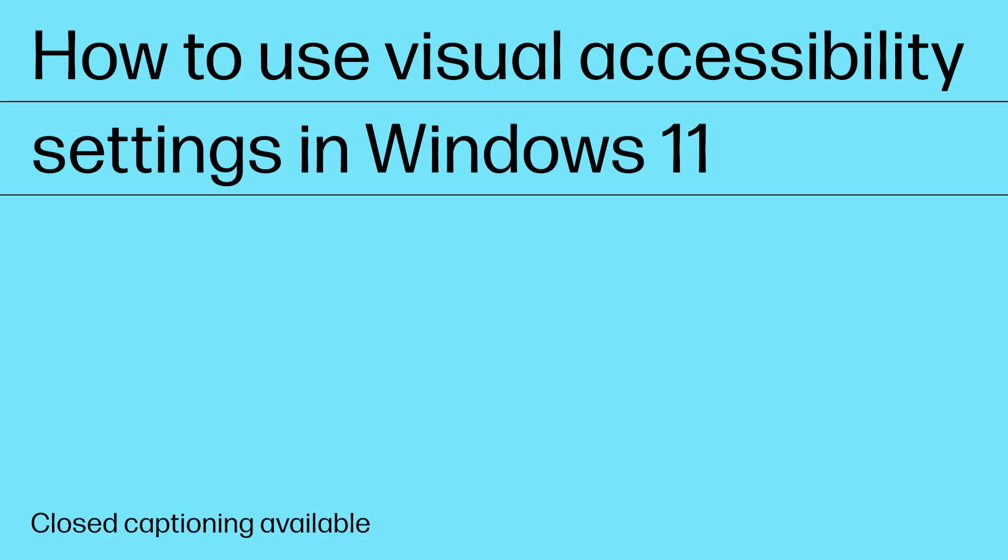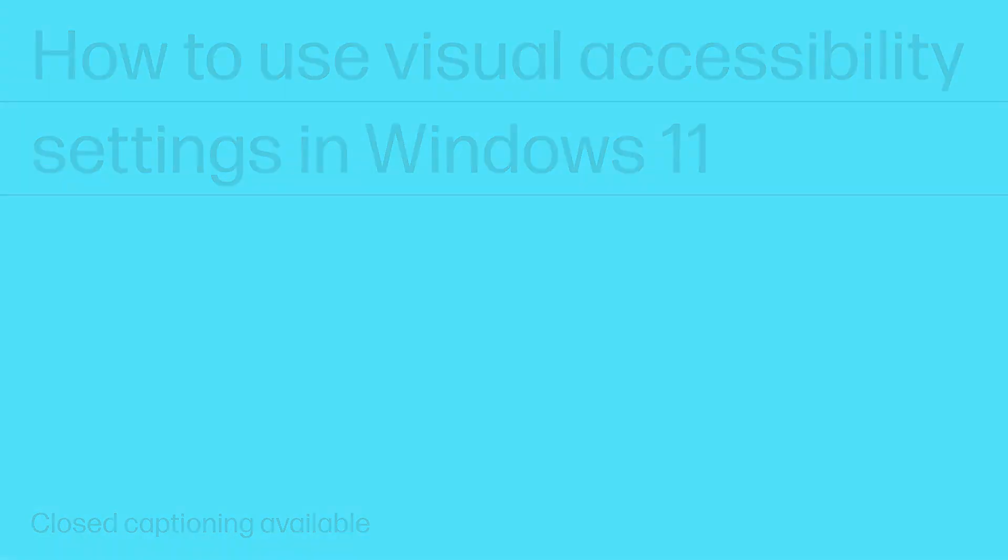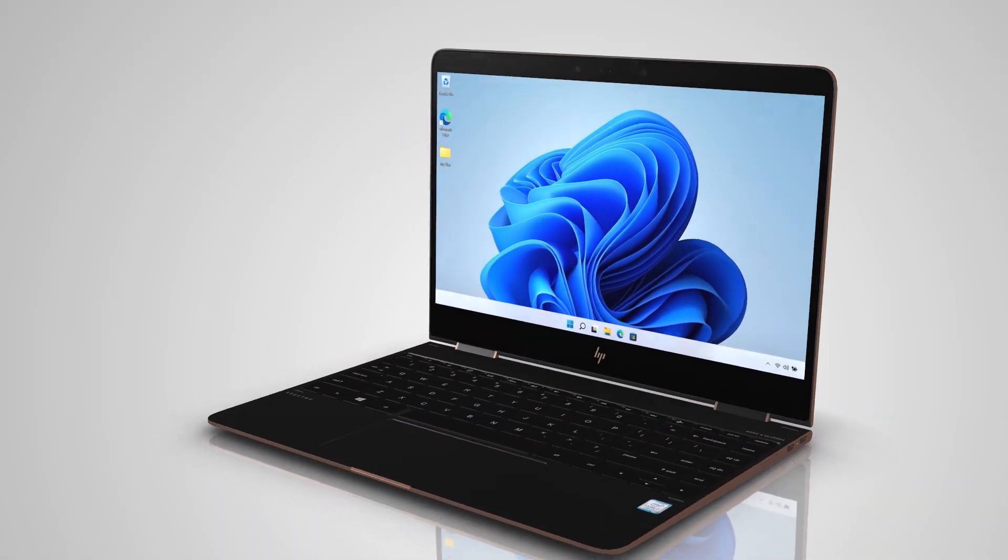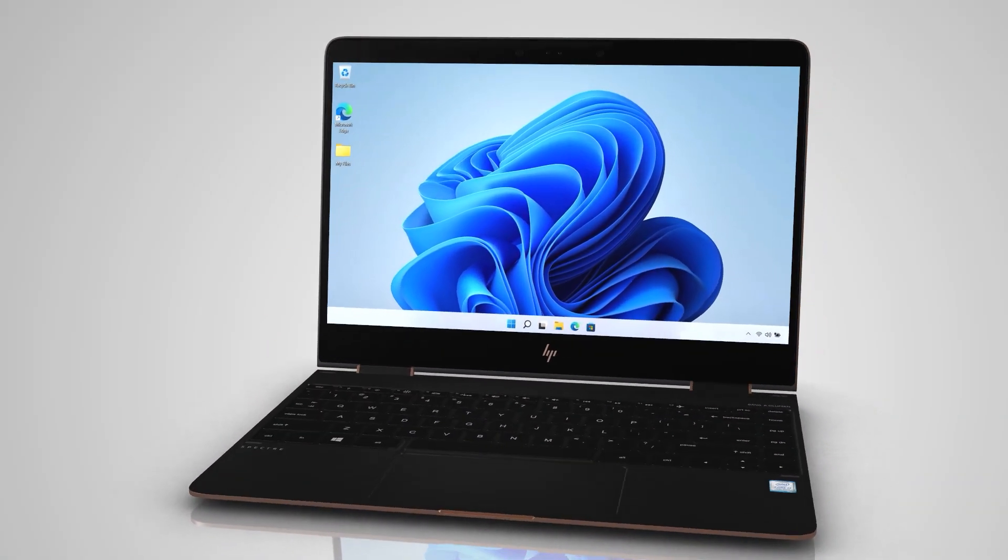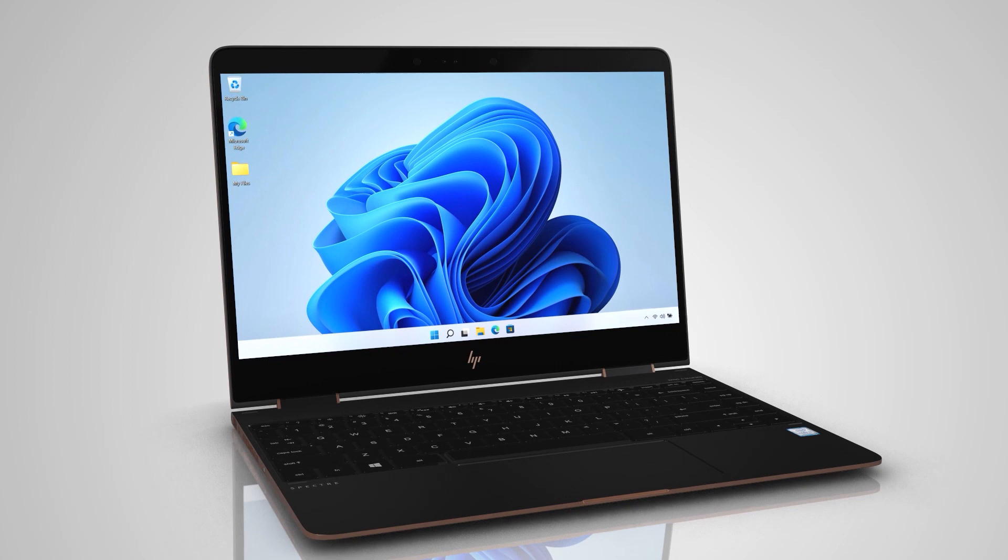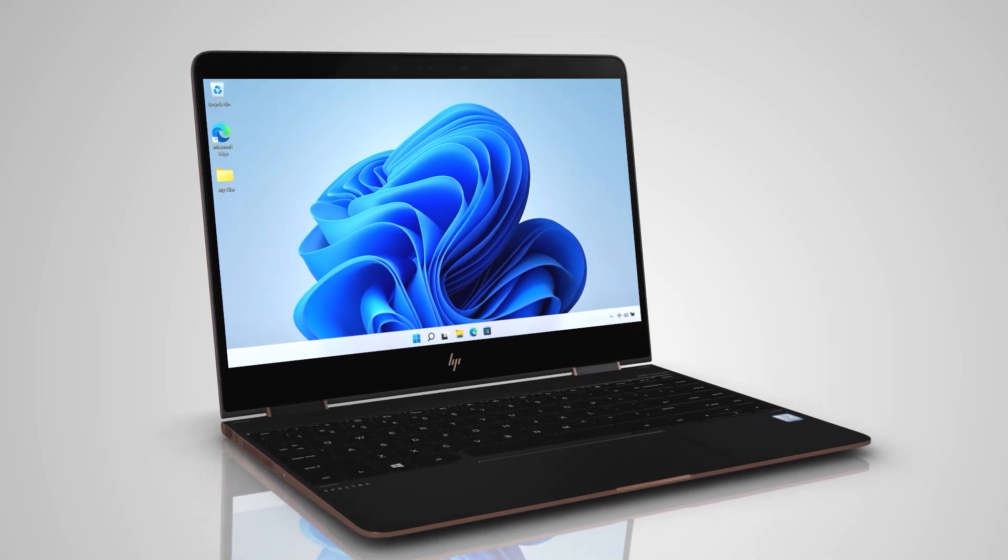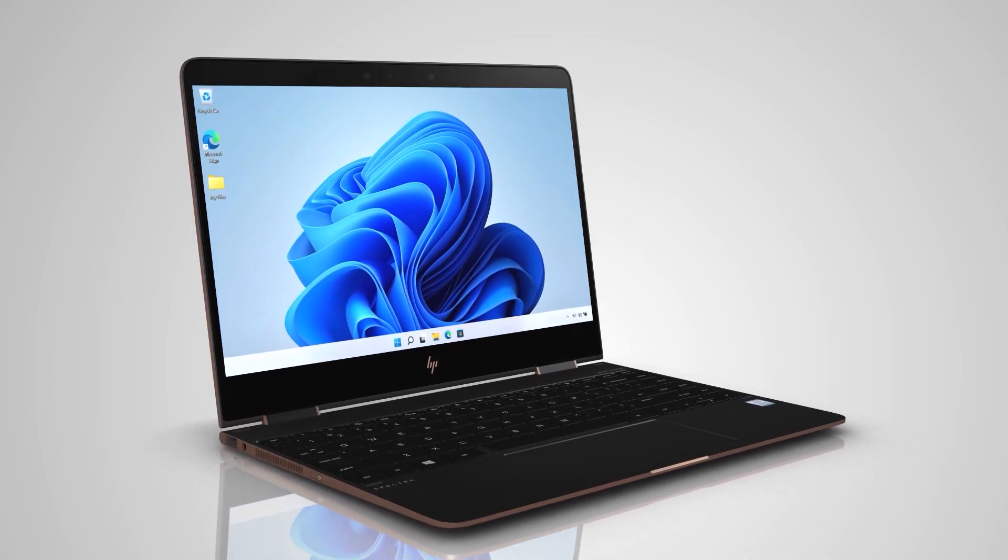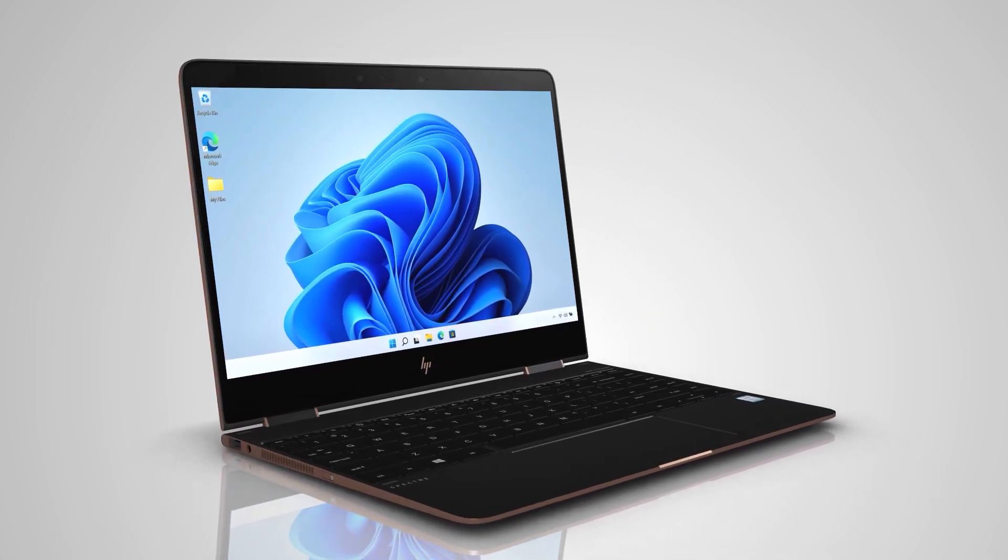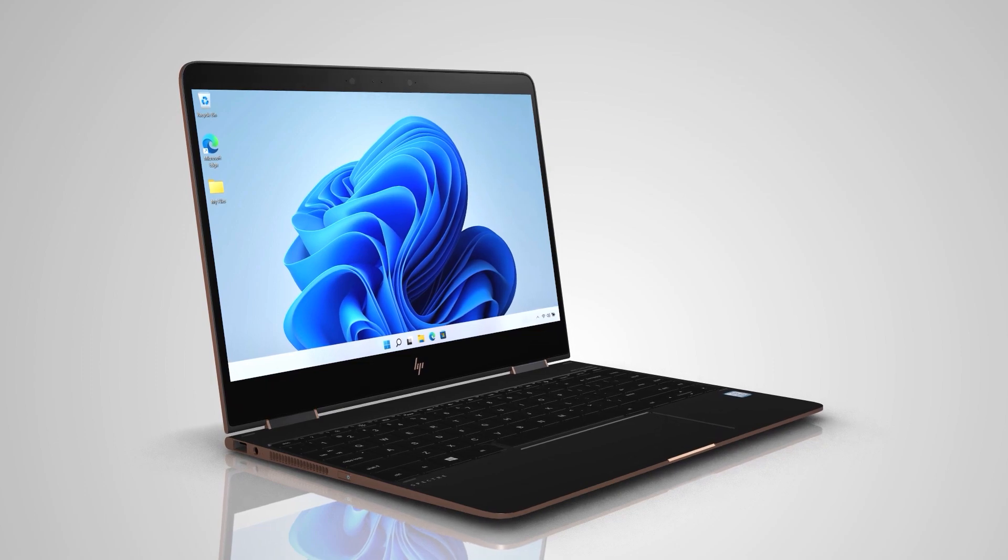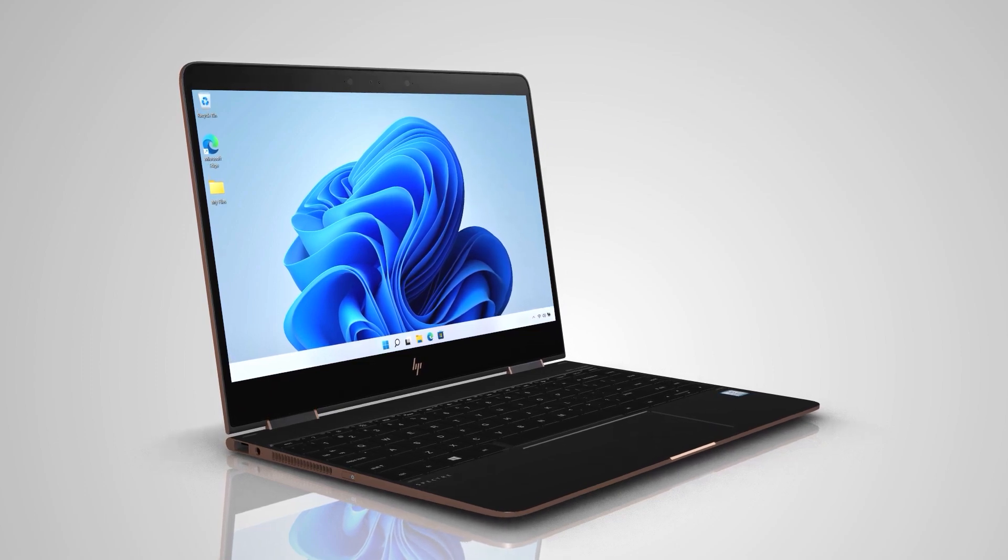How to use Visual Accessibility Settings in Windows 11. Accessibility settings allow you to adjust the look and feel of Windows 11 on your HP computer. This video explains the features included in the visual section of these settings.